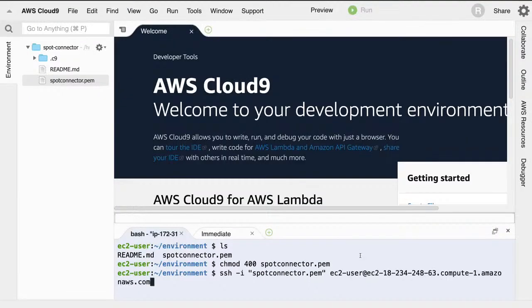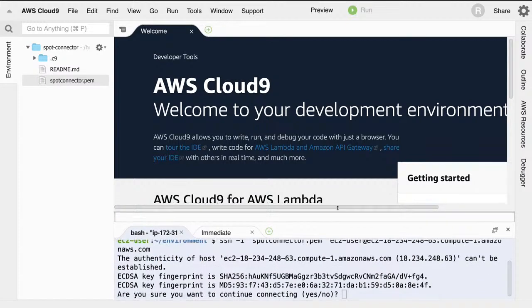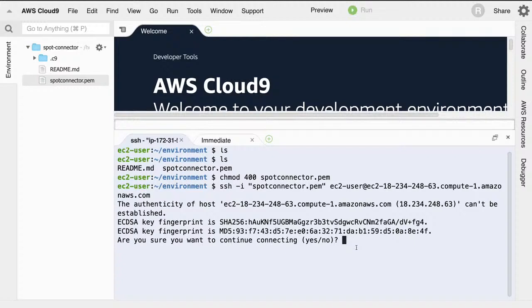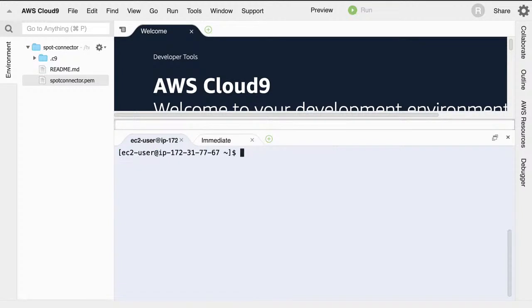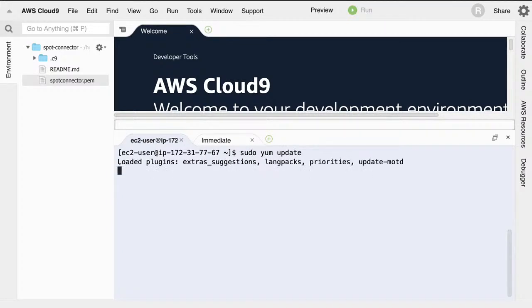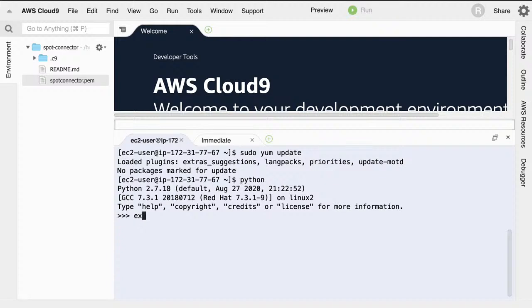The next instruction says: ssh -i spot-connector.pem ec2-user@[address] — it gives exactly the command to SSH into the machine. Going back to Cloud9 and running that, it looks like it's working — it made an initial handshake, confirming the security groups work. Saying 'yes,' we're now in Amazon Linux 2. The Cloud9 host was Amazon Linux, so this is a totally different machine. I could now run sudo yum update or any other commands.